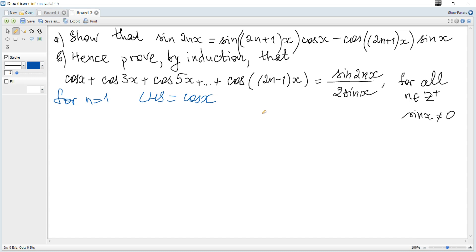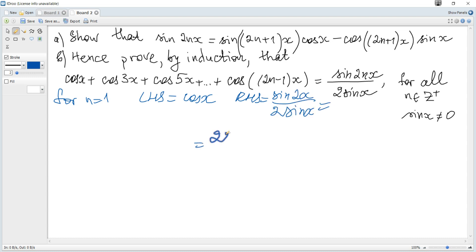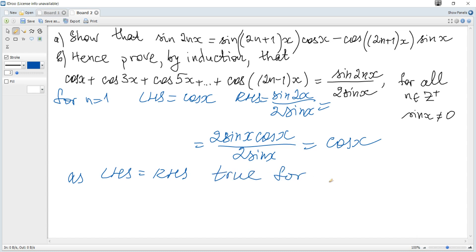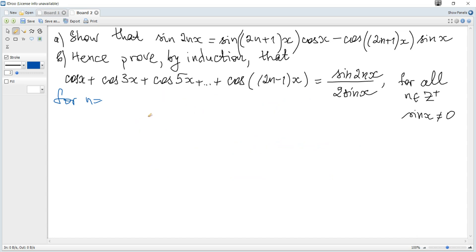Substituting n=1 gives cosine(x). The right hand side is sine(2x) over 2sine(x), which equals 2sine(x)cosine(x) over 2sine(x) by the double angle formula (also in the data booklet), giving cosine(x). Since LHS equals RHS, the statement is true for n equals 1.